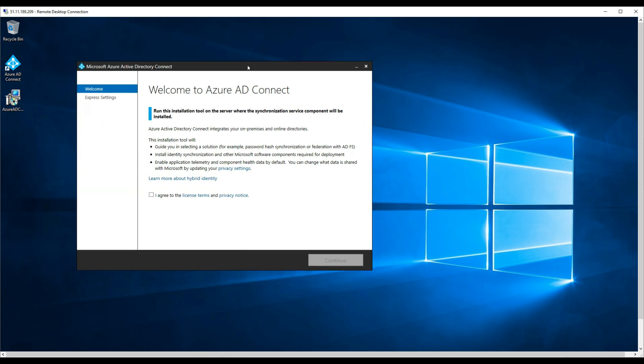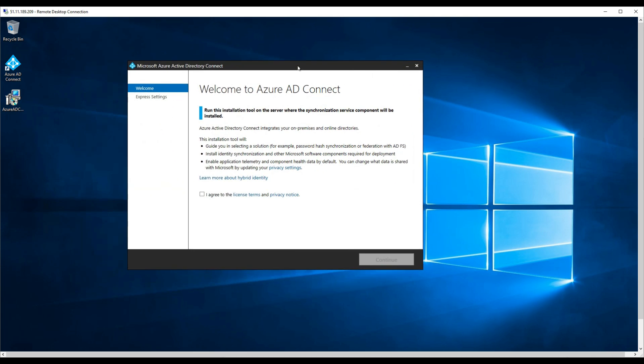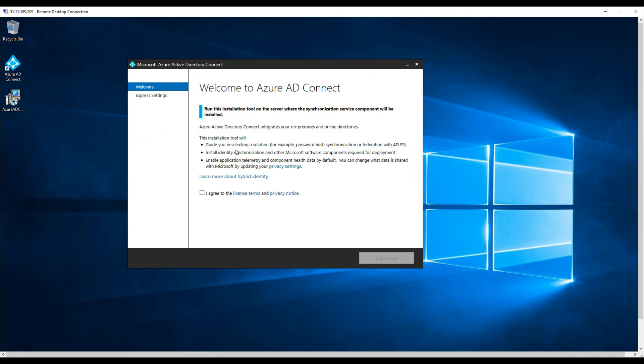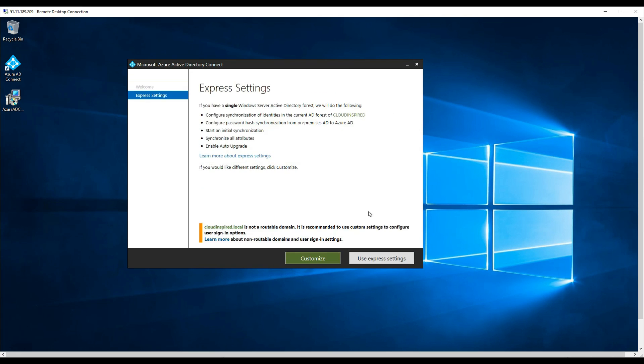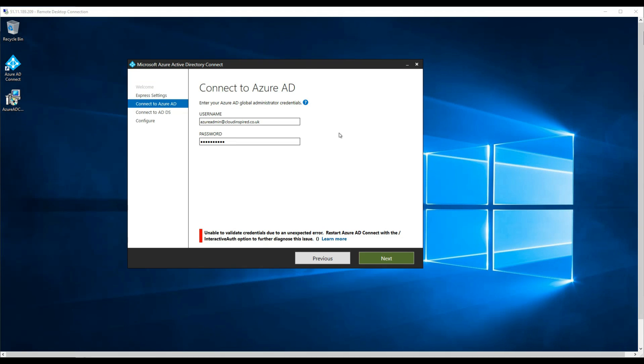I've used the Azure AD Connect application which was downloaded when we added the custom domain name earlier. I'll put the links in the description if you need them. Click use express settings for this installation.